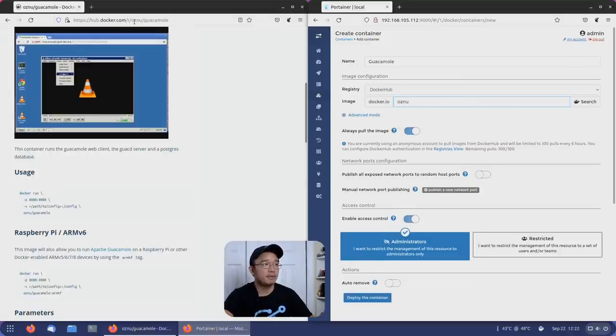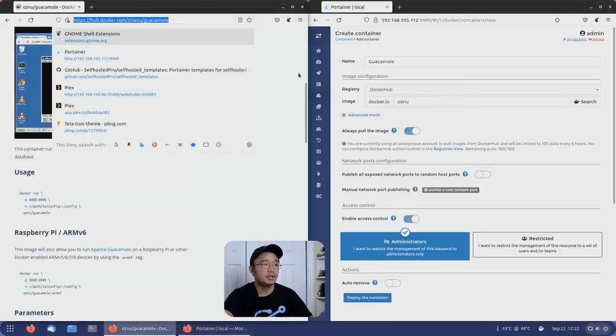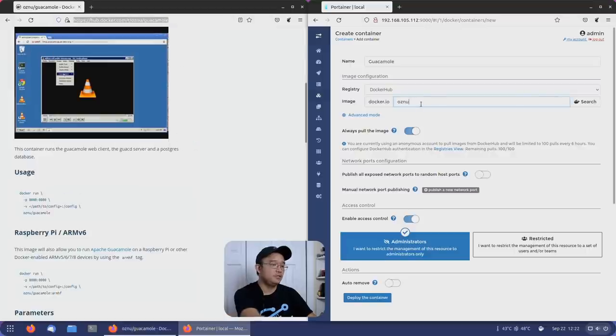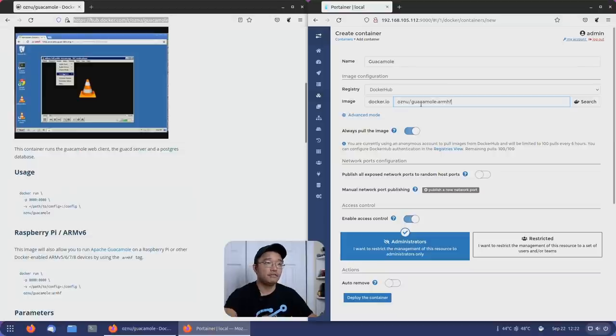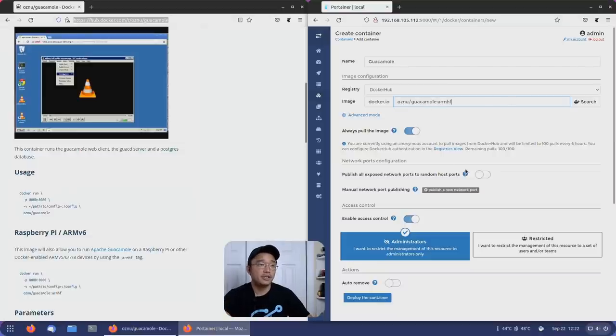In our case, we are going to be using OZNU, which I could just copy from up here. OZNU slash guacamole colon, which is the tag, arm hard float. That's the version that we want.